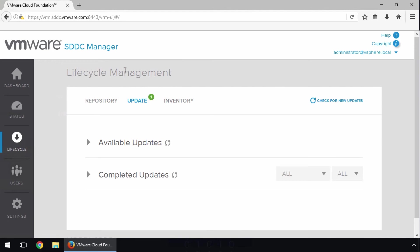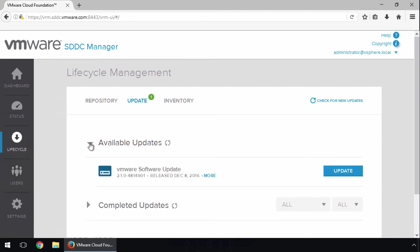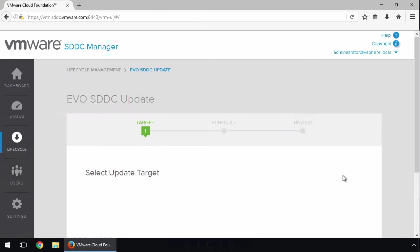Returning to the Lifecycle Management page, expand Available Updates. We now see the VMware software release is available for updating. Click Update.